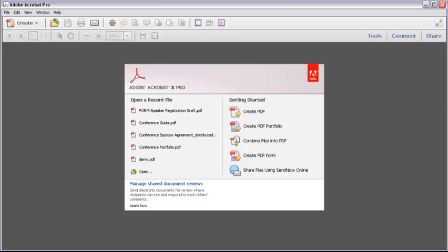So you've just bought Acrobat 10. You've never worked in Acrobat before, but you use a lot of PDF files and want to work with other things you've heard about, like commenting and making forms. You open the program, and now what? Well, stay tuned for the next few minutes, and I'll show you how to get started.